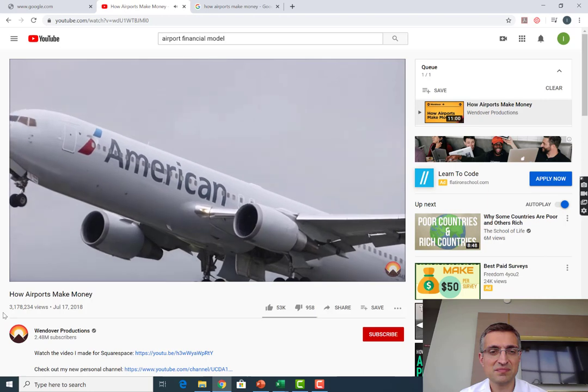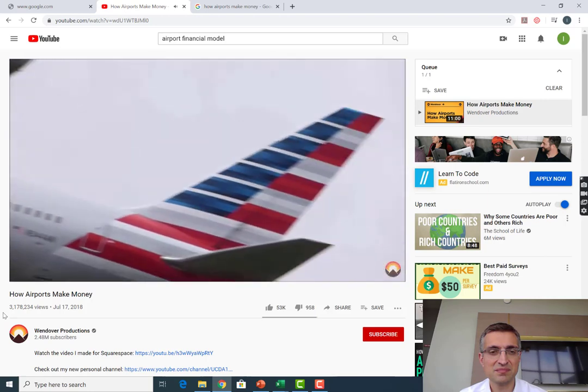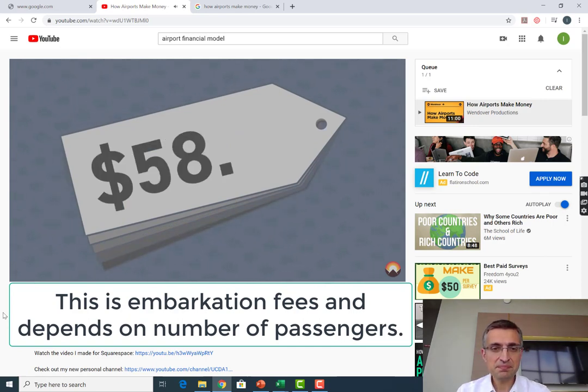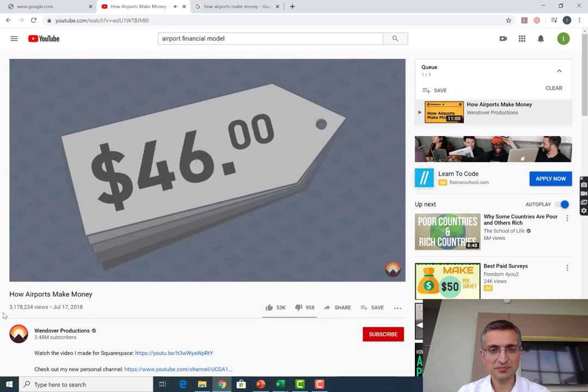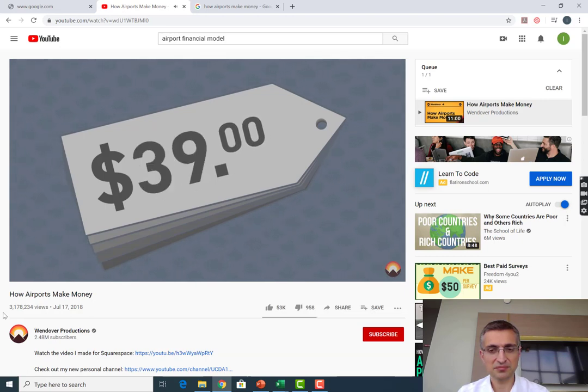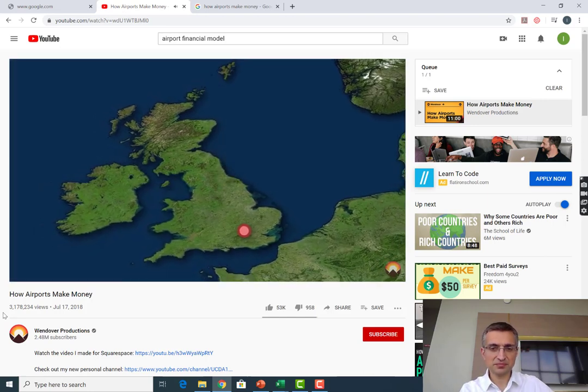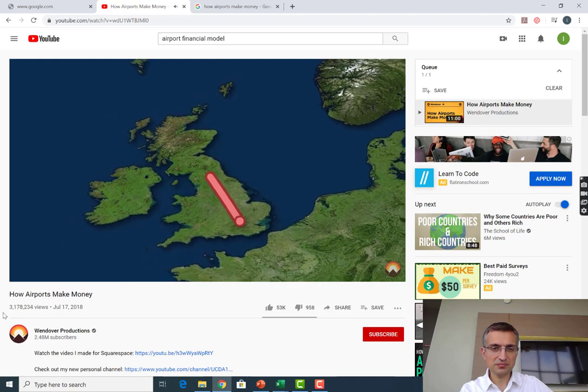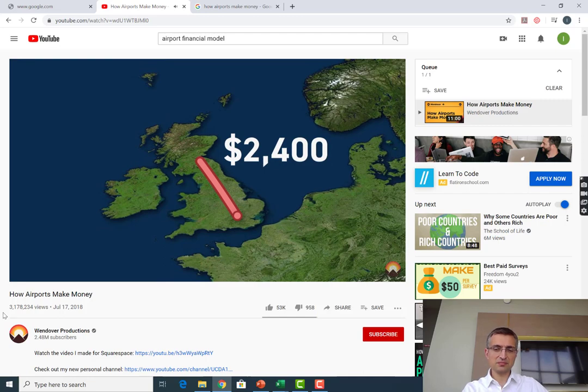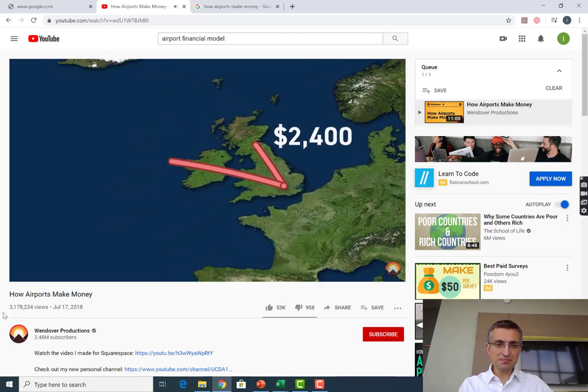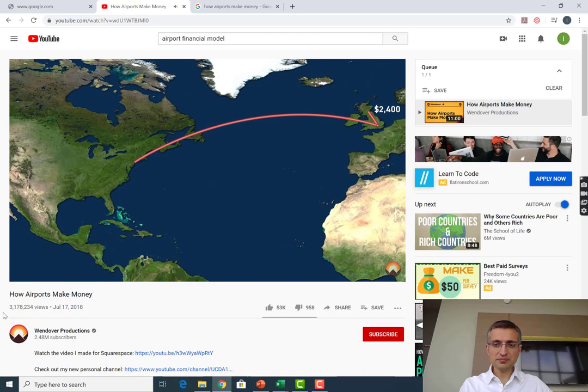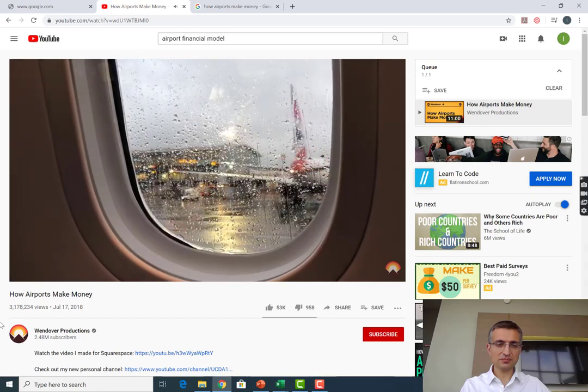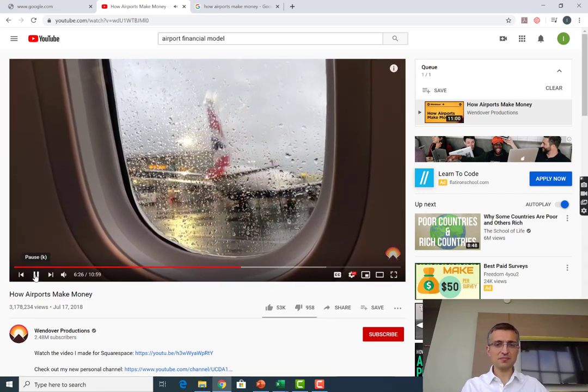On departure, airlines are charged again, this time per passenger. For each passenger flying to a destination outside of Europe, the airline is charged a base of $58, but this charge is reduced if a passenger connects through Heathrow rather than originates, or if the aircraft is parked at a remote stand rather than a gate. All in all, a fully loaded 76 seat Flybe Dash 8 flying a domestic route to Edinburgh would be charged about $2,400 for a full visit, while that British Airways 747 flying long-haul to New York would be charged $31,700.